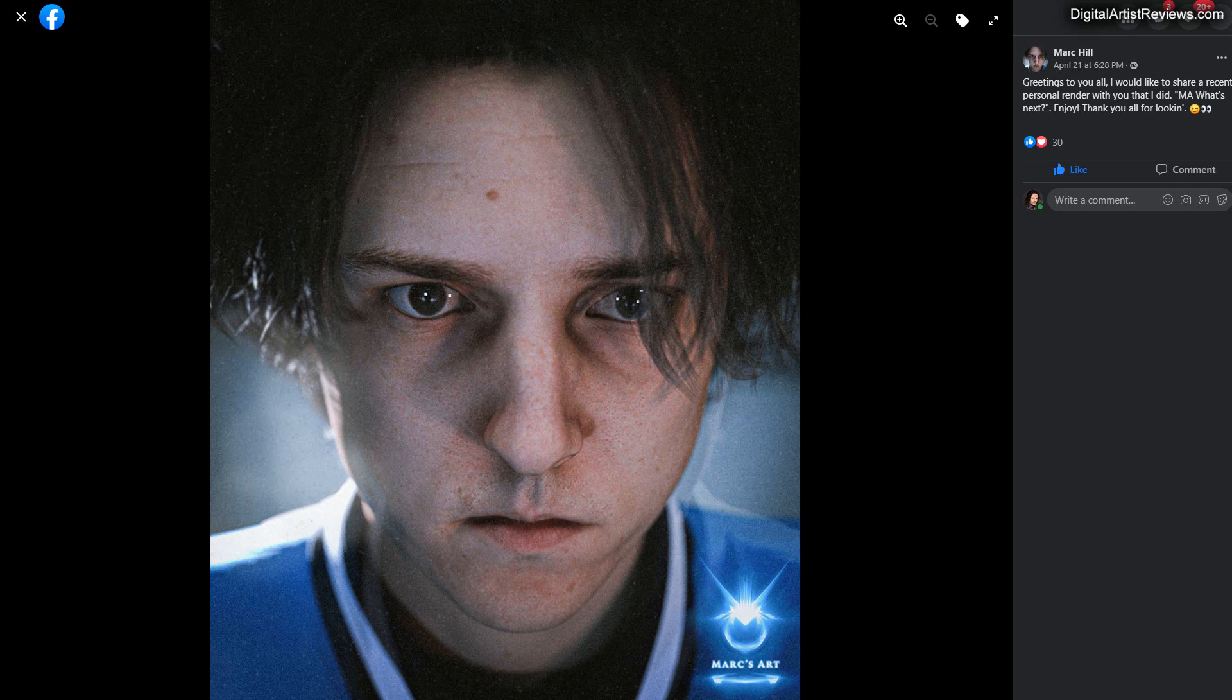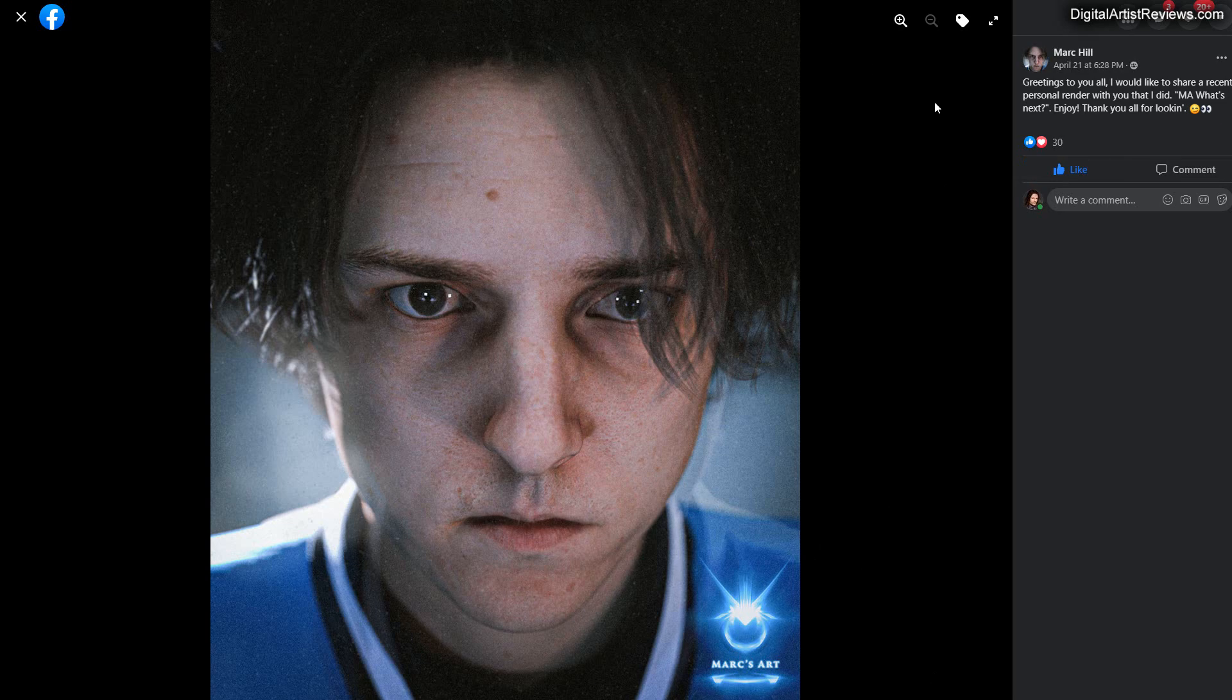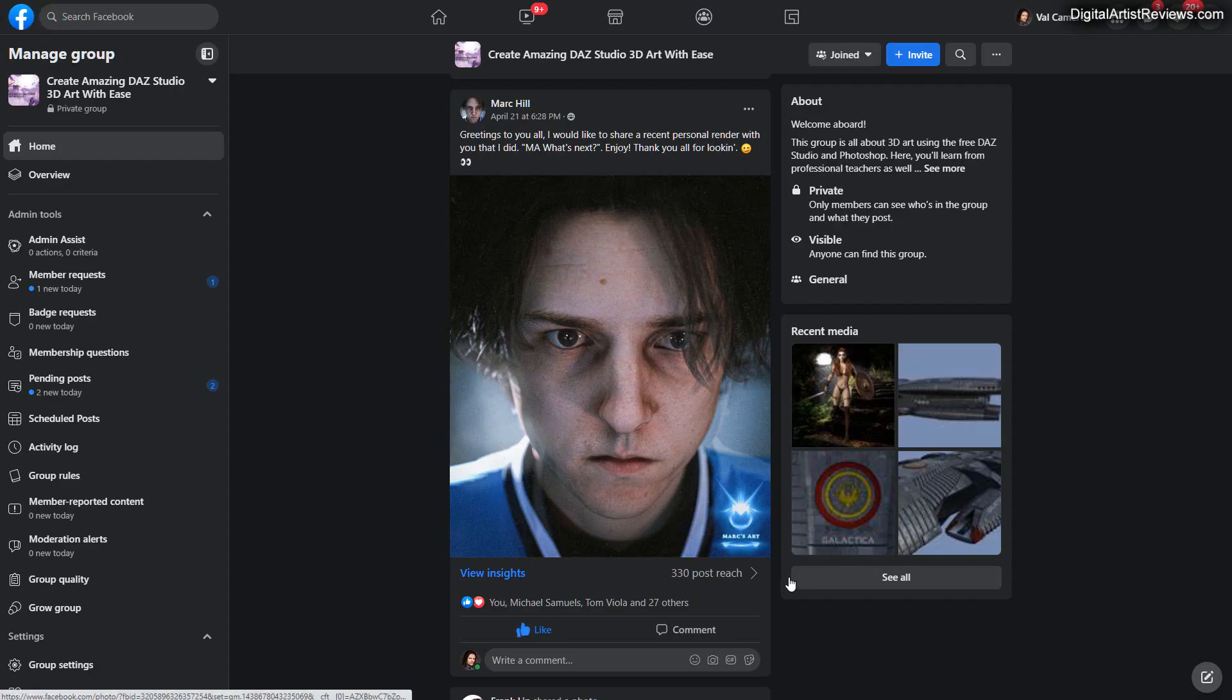Then again, we have very dramatic lighting and we also have eye reflections and sparkles that just make the eyes striking, right? It's a great expression, really thoughtful eyes. Kudos to that, Mark. Thank you so much for sharing. Let's move on.